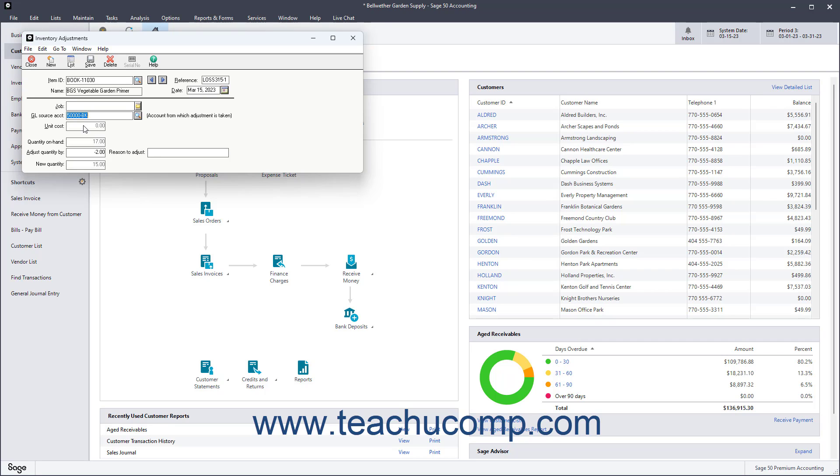Then enter the reason for the adjustment into the Reason to Adjust field. To enter serial numbers for adjustments made to either serialized stock or serialized assemblies, click the Serial Number button in the toolbar at the top of the window.